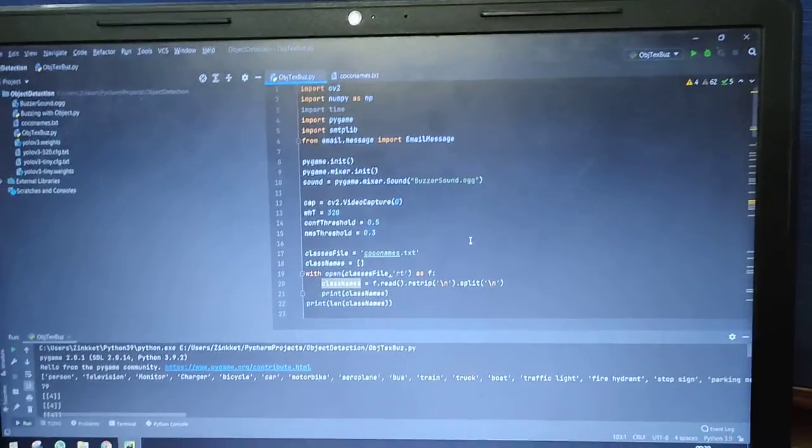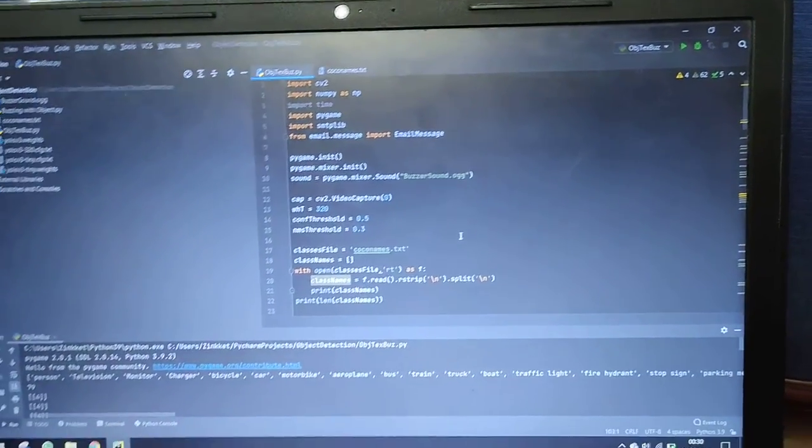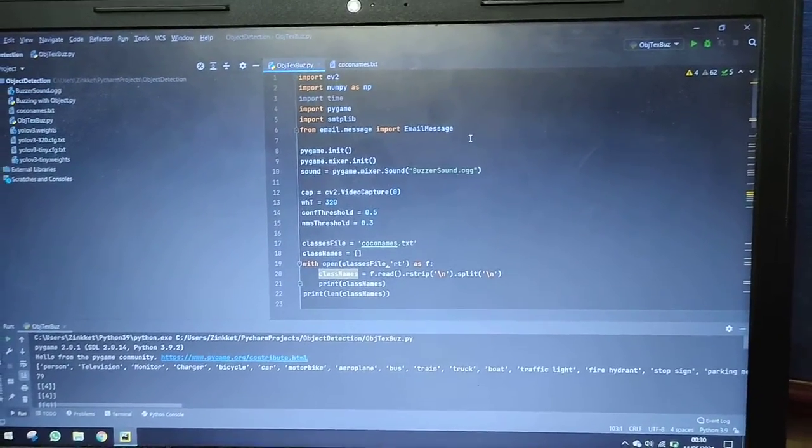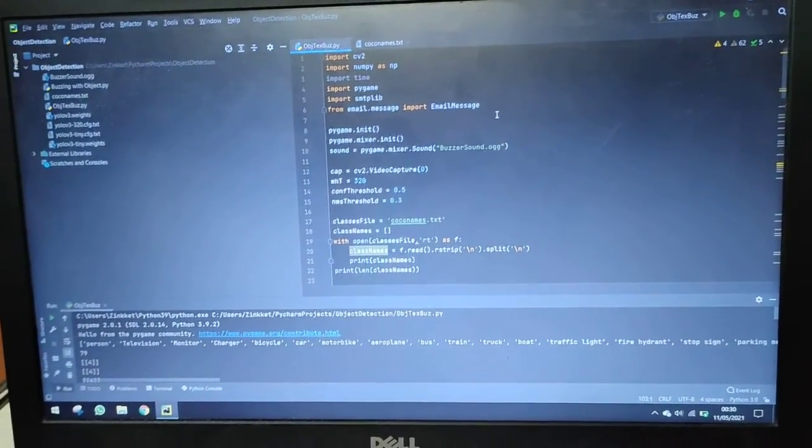During this, an email will be sent to the email ID which is fed in the system, which will be the email ID of the owner.